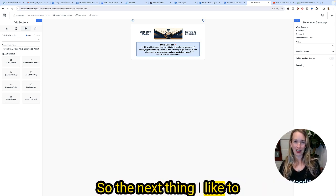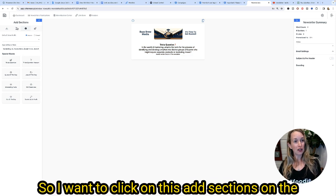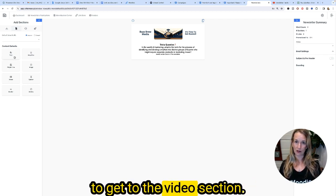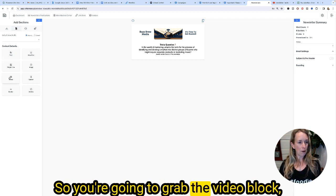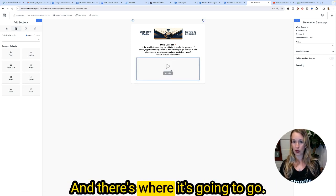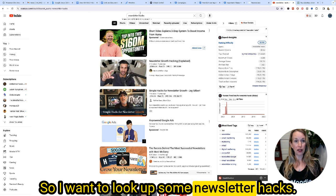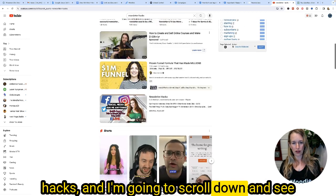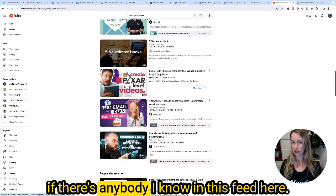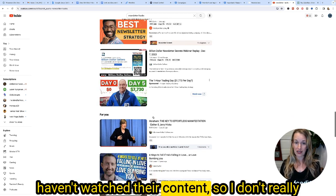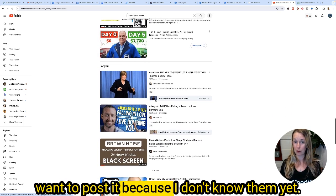The next thing I like to add is a video. I'm going to click on add sections on the left side — where it looks like a piece of paper — and that's where you'll get to the video section. Grab the video block, drag it underneath the trivia question, and that's where it's going to go. I want to look up some newsletter hacks, so I've gone to YouTube, searched 'newsletter hacks,' and I'm scrolling down to see if there's anyone I know in this feed.